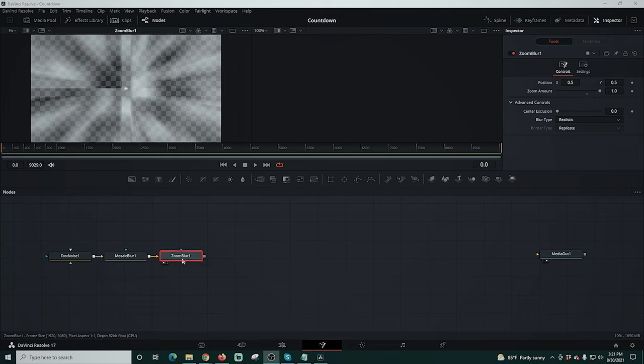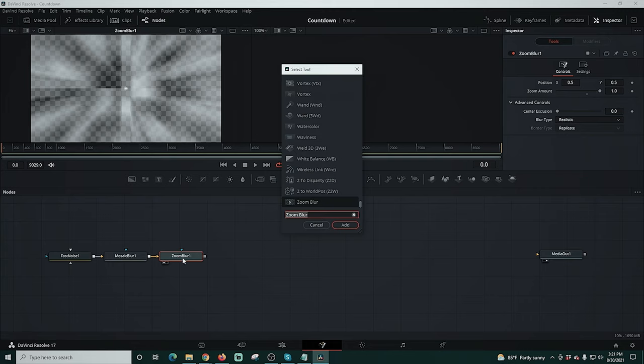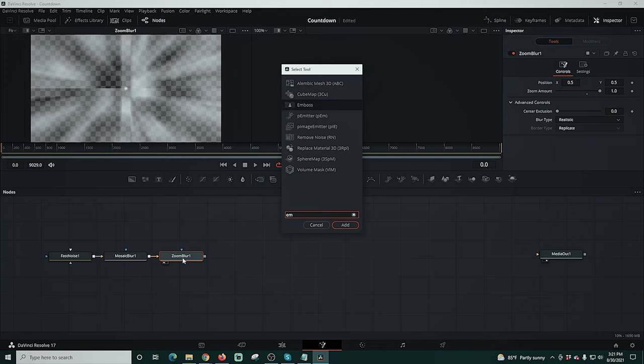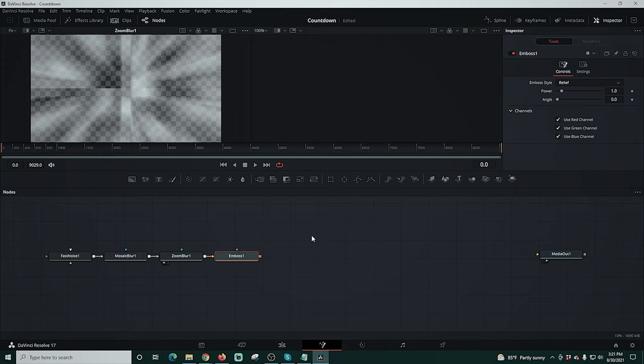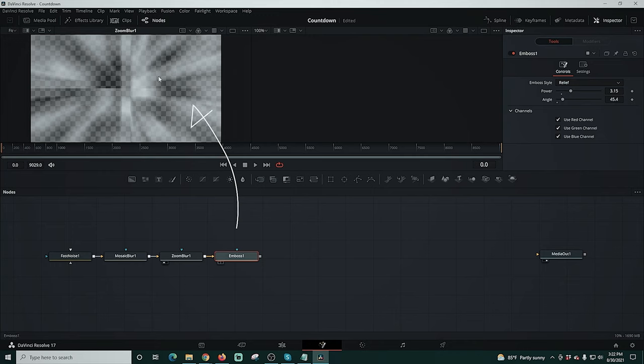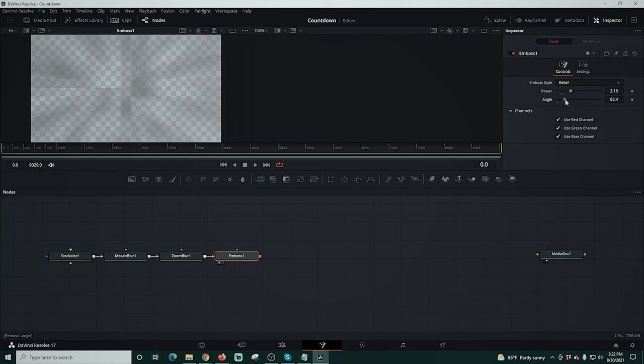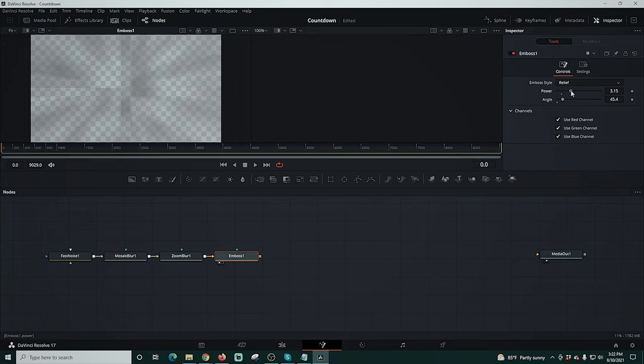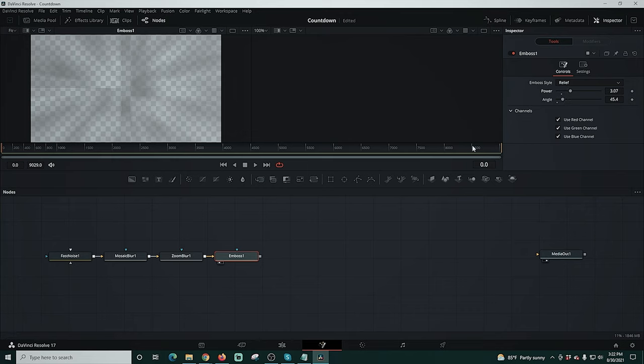Then we're going to select zoom blur and shift space and type in EM and select emboss and add that to the chain. We'll go over here and adjust our power and our angle. We're not actually seeing it over here in our panel and that's because we haven't dragged it up into our panel. So we'll drag it up and we can adjust our angle right here and adjust the power. You can see it kind of sharpens it or makes it a little more blurry and your settings are going to be whatever you want them to be.